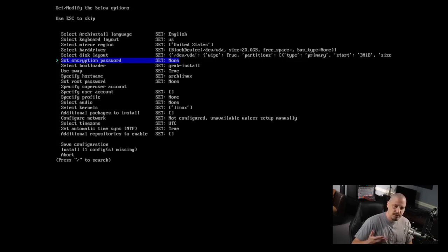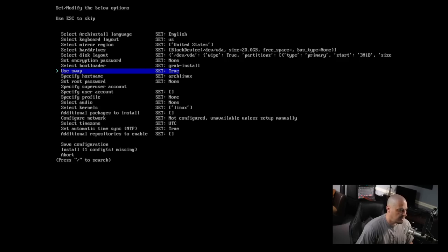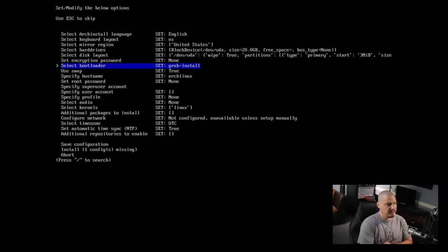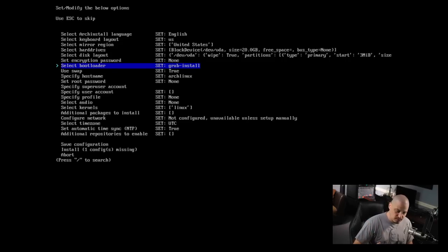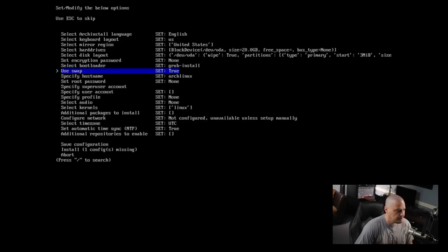We have the option of setting up an encryption password - I don't want to encrypt this for this VM, but if you wanted to you'd just hit enter and set a password. Then select bootloader - GRUB is going to be the bootloader. There's currently only GRUB as an option, but I'm assuming this is a placeholder because eventually they may offer alternative bootloaders. Then we have the option of using a swap - it's set to true and I'm going to leave it.